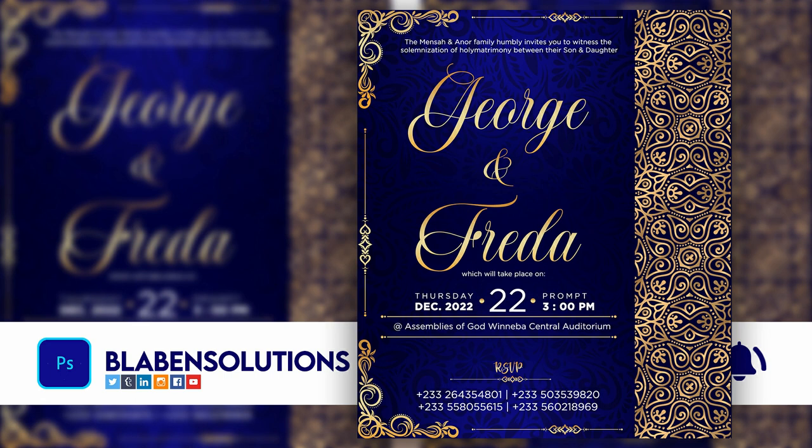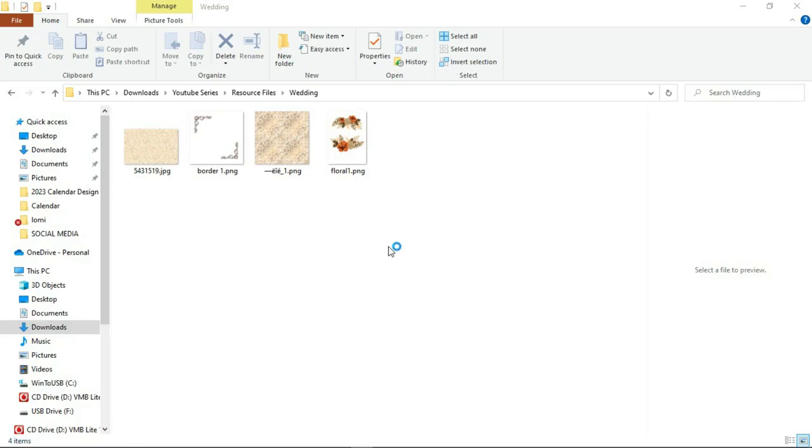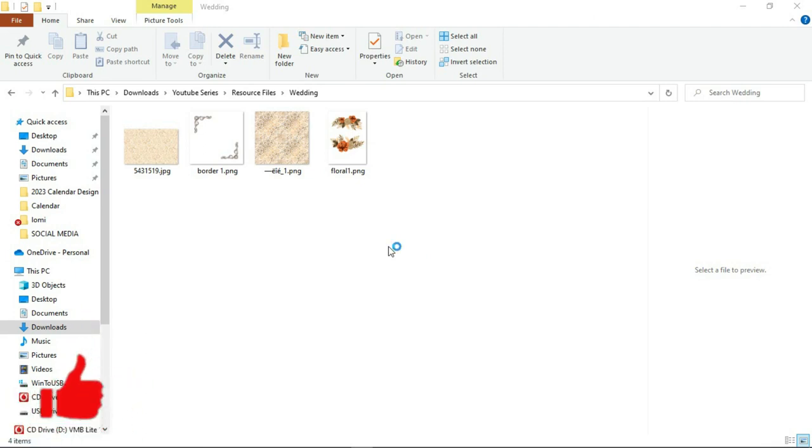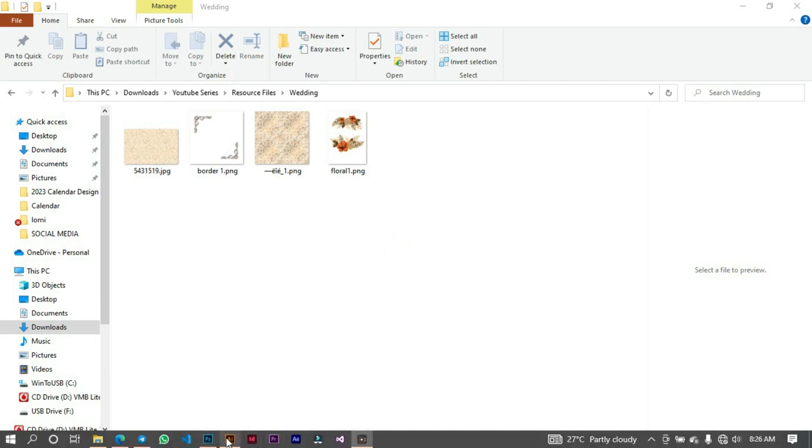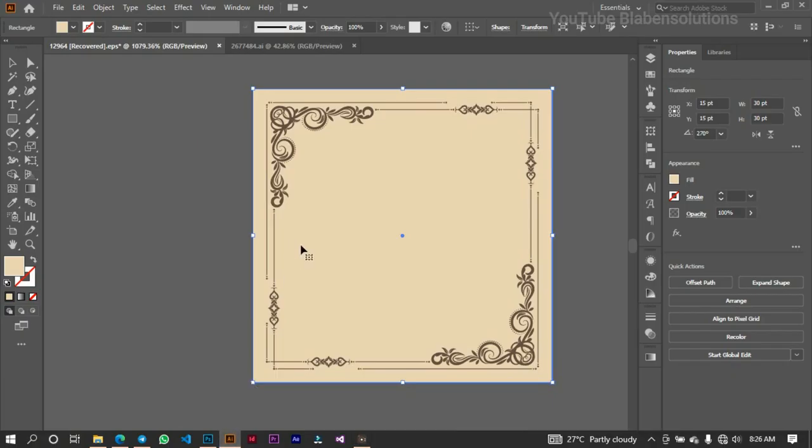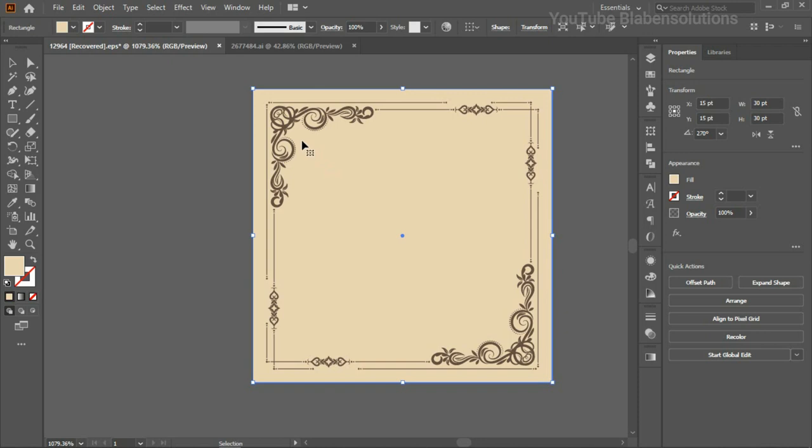So without any further ado, why don't you come along with me into the world of Photoshop and let's start making beautiful design works. Welcome back. Now, in front of you are the resource files that I'll be using for the design. Actually, I'm not going to be using everything. I have some here in Illustrator that I'll be using. So I'll just be picking them one after the other. I'll be using this basically for the borders.